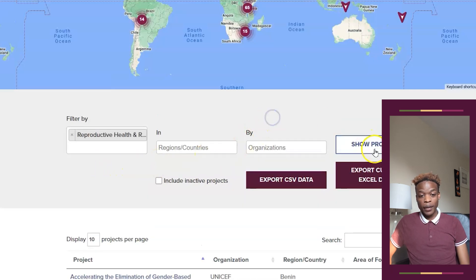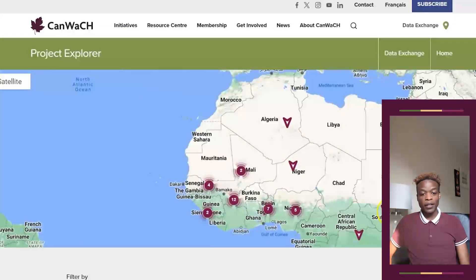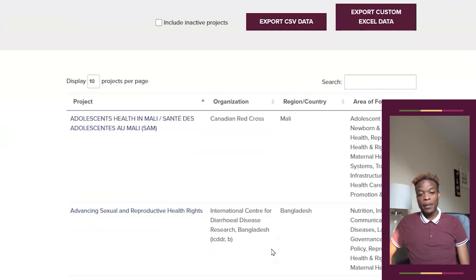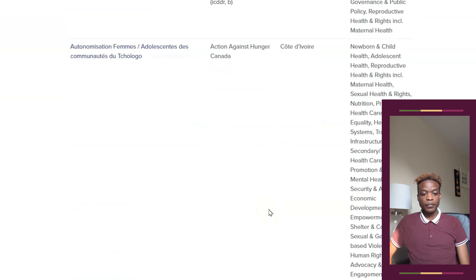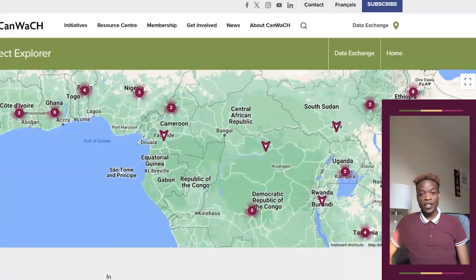Zoom in to see where topic-specific projects are located. Interact and move along this map by dragging your cursor. Scroll below the map to see the list of all projects displayed.